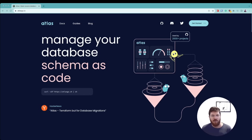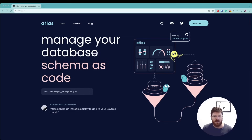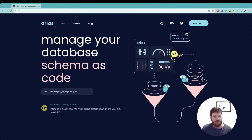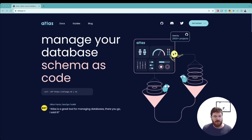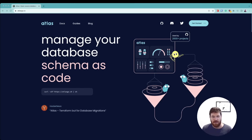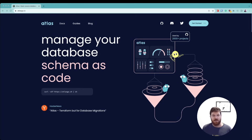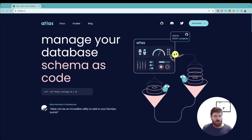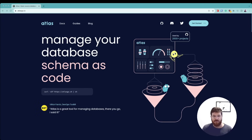This sums up our video on how to get started with Microsoft SQL Server and Atlas. If you want to get started right away, below this video you will find a link to a guide showing you step-by-step exactly what to do. If you enjoyed this video and want to learn more about Atlas, be sure to subscribe to our channel. Thanks a lot and see you in the next video.